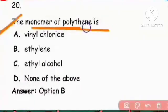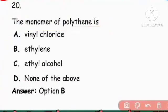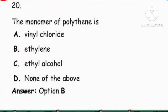Next question: The monomer of polythene. Polythene monomer is ethylene. Ethylene is your answer.